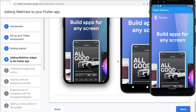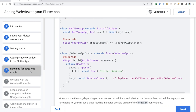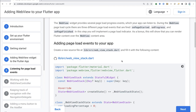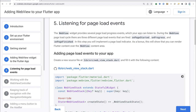We've got the app running with a WebView widget loading the Flutter website. Now let's keep going — listening for page load events. Sometimes we might want to know how long it's taking for a page to load. Maybe you're not on the greatest network connection in the world and you want to put a little progress indicator up there.